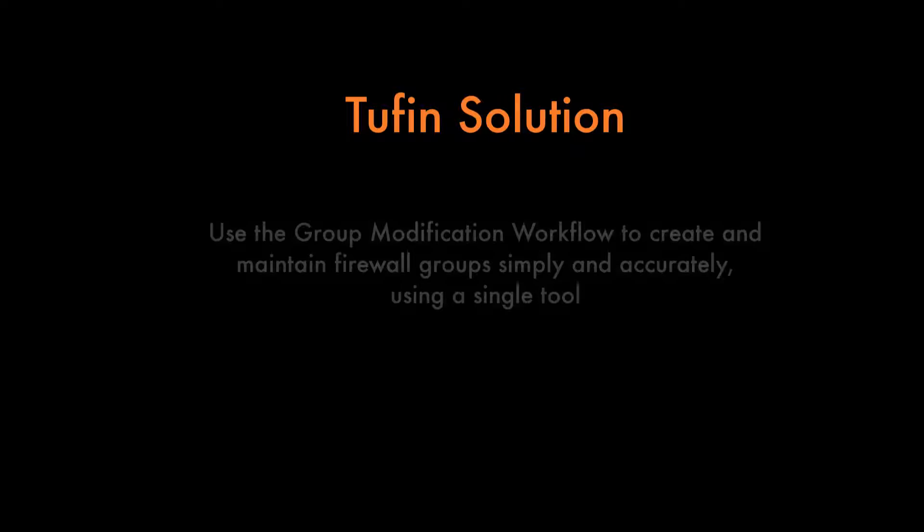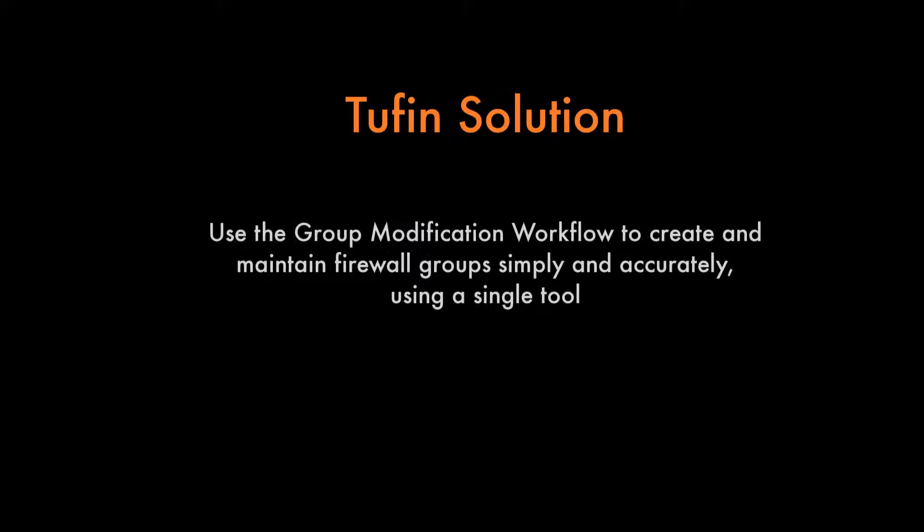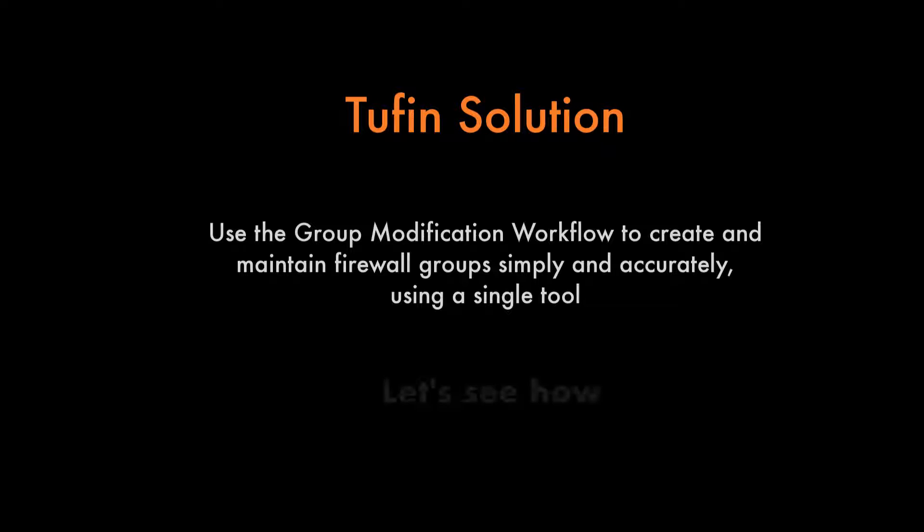You can eliminate these drawbacks by using the Group Modification Workflow to create and maintain firewall groups simply and accurately in a single tool. Let's see how.